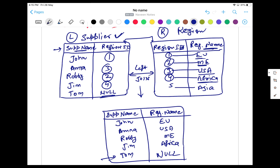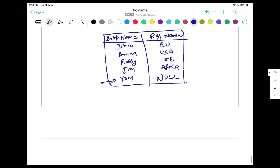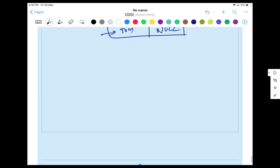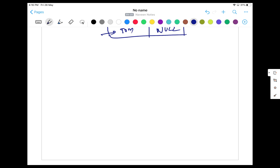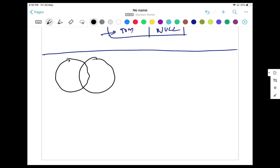Now let's take one more example and then we will do the same in a live demo. This second example is more practical — let's look at a banking or loan system. I have two tables: the first is the loan table and the second is the customer table. The loan table is the left table and the customer table is the right table.